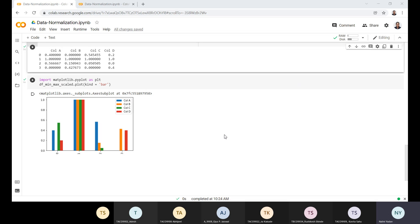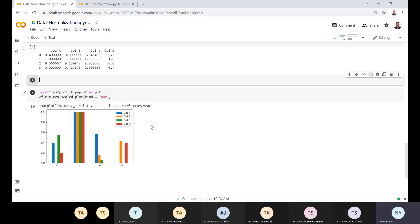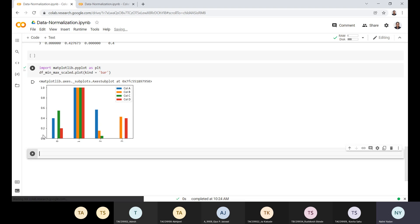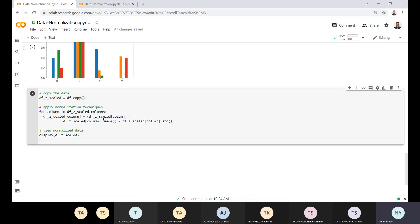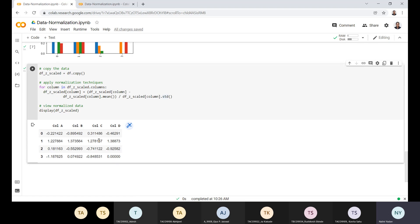The third method is the Z-score method. Z-score transforms the data into a distribution with a mean of zero and a standard deviation of one. Each standardized value is computed by subtracting the mean of the corresponding feature and then dividing by the standard deviation. Looking at the formula: we take the value minus the mean of the column, divided by the standard deviation of that column.